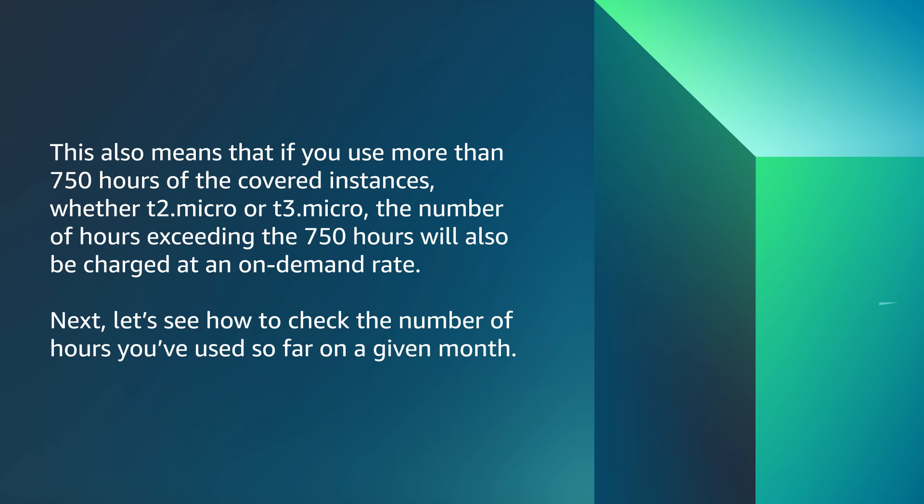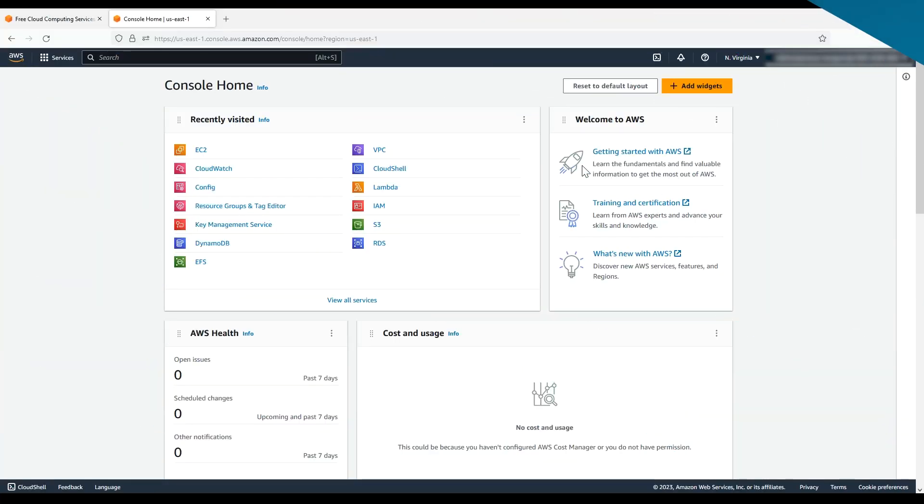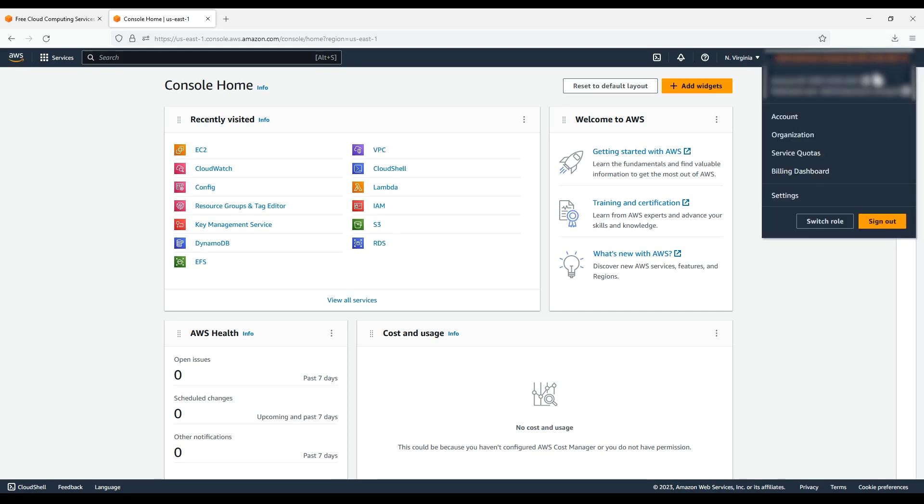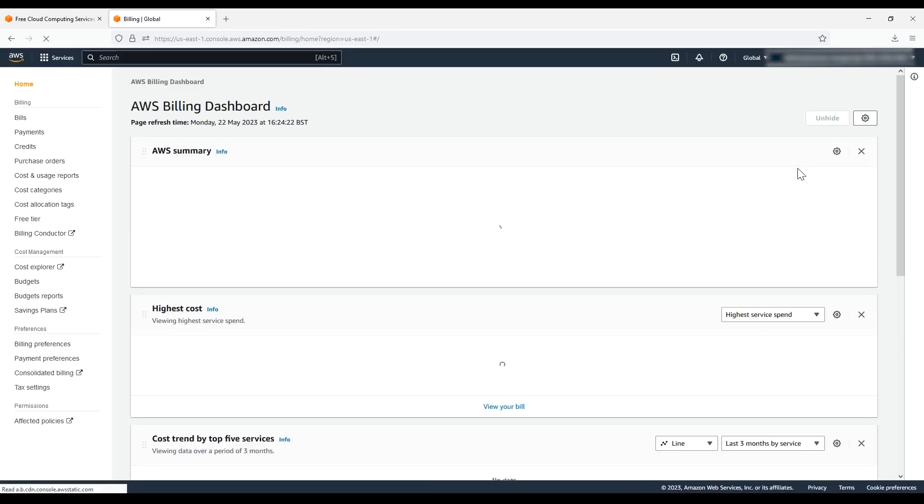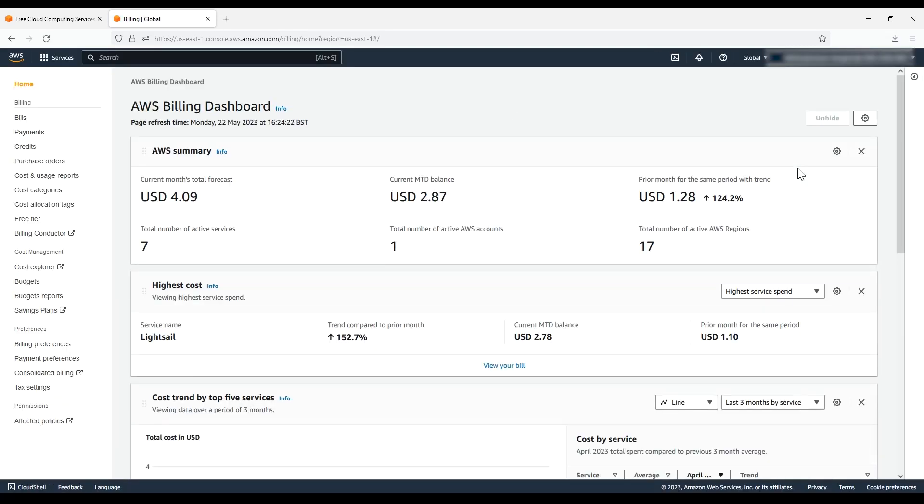Next, let's see how to check the number of hours you've used so far on a given month. First, log in to your AWS Management Console and navigate to the Billing Dashboard. Scroll down on your dashboard until you see your Spent Summary, which shows your costs for the last month, month-to-date and month-end forecast. Under Billing, in the Navigation pane on your left, choose Free Tier.